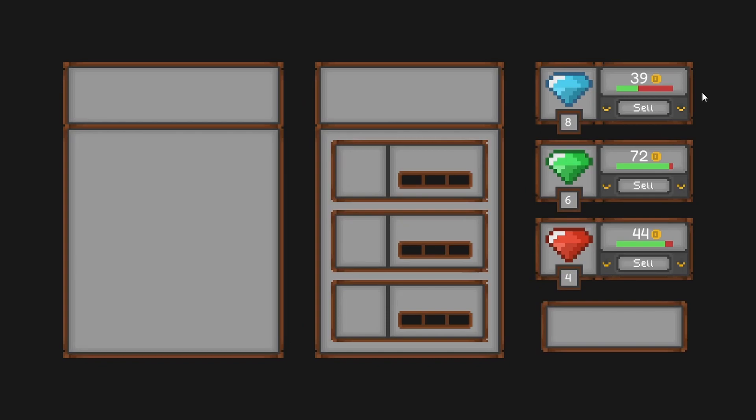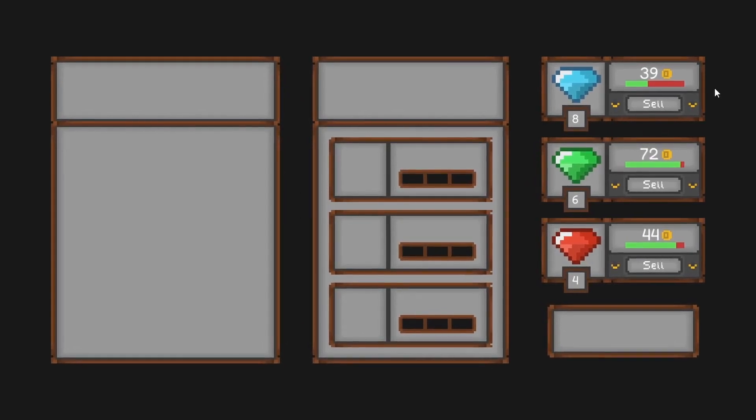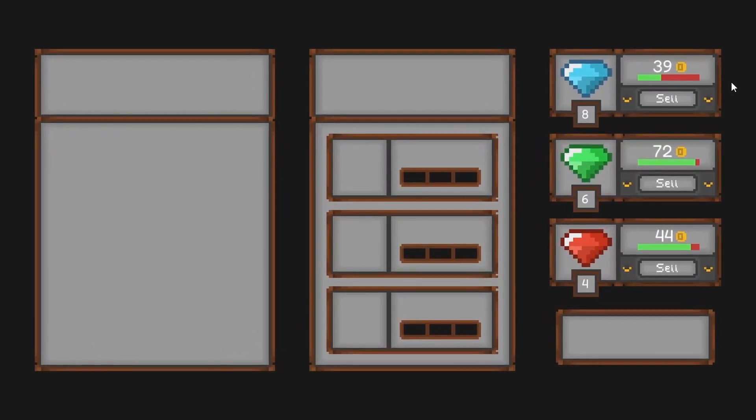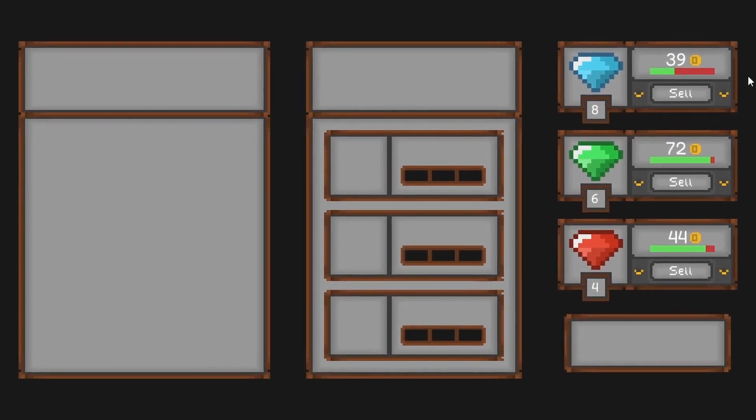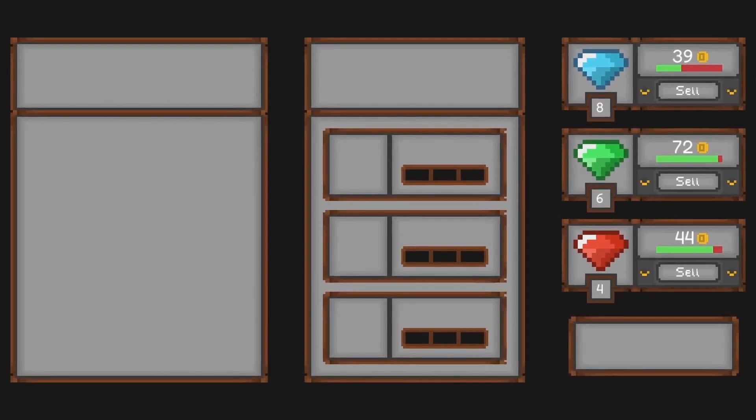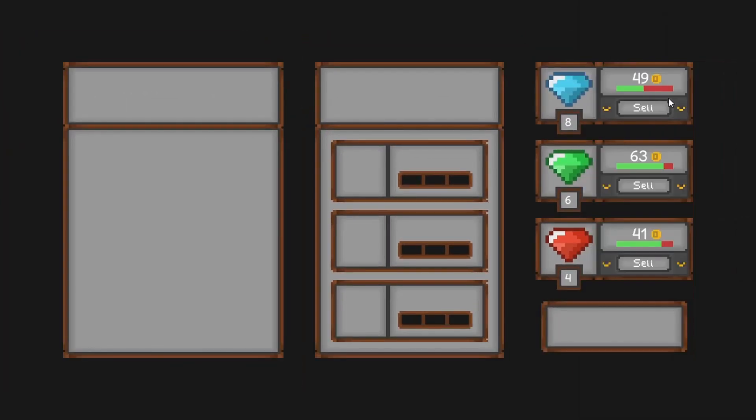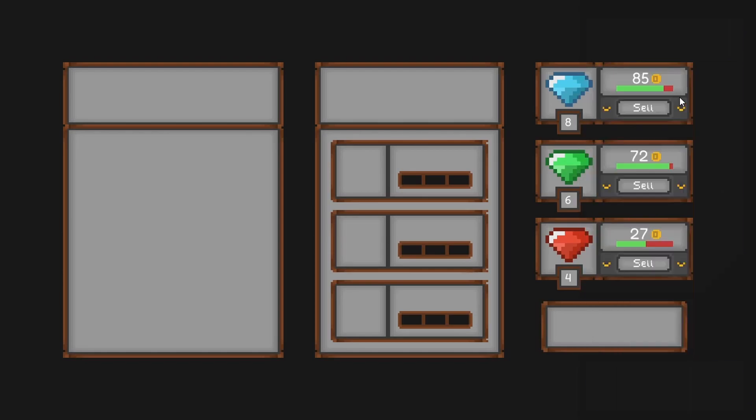Now it's time to add some code. I'll start with the gem selling system. At the end of each day the player will have the option to sell the gems that they have collected or save them if they think the price is too low. The price of each gem, like most other things in the game, will be completely random and changed every day.